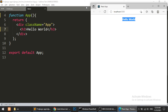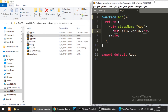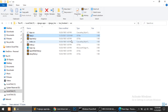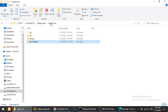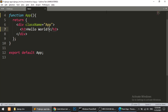Let me show you the real-time update. I will open both the app and the code side by side. I make a change and save — and here you can see that I did not refresh the browser but it automatically refreshed the page. This is the hot reload feature of React.js.